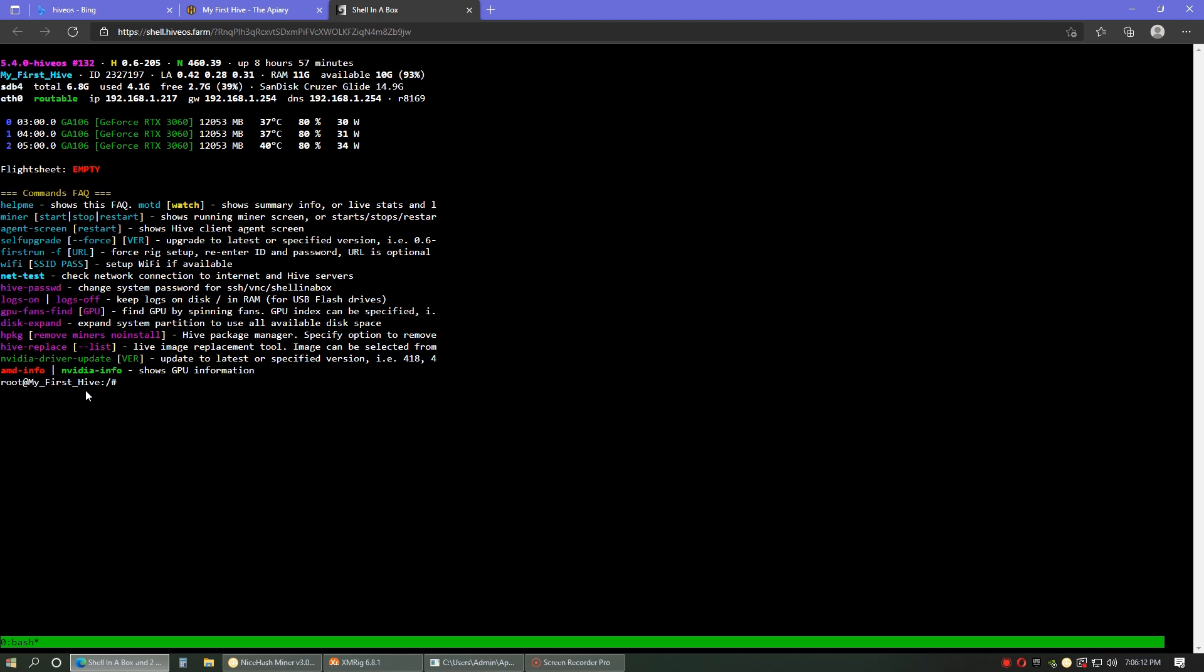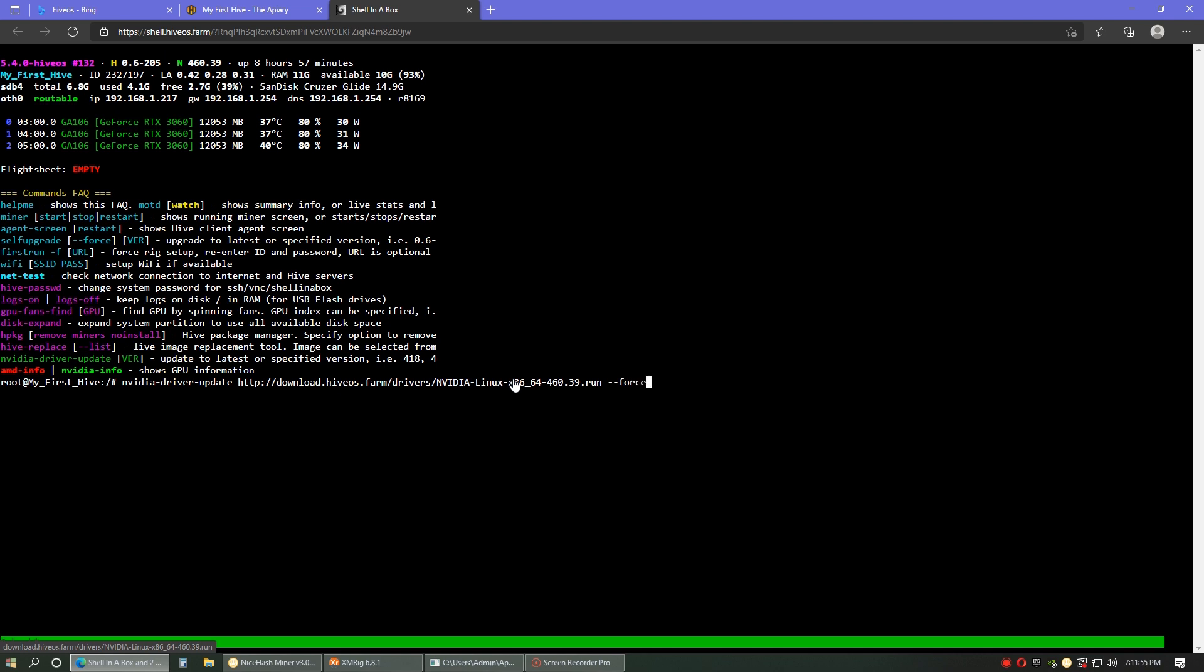So the next step is going to be run the NVIDIA driver update for 460.39. And I did that before, but in here, I actually typed in the whole download from HiveOS of that driver specifically. So here's where you're going to type: nvidia-driver-update http://download.hiveOS.farm/drivers/NVIDIA-Linux-x86_64-460.39.run --force.